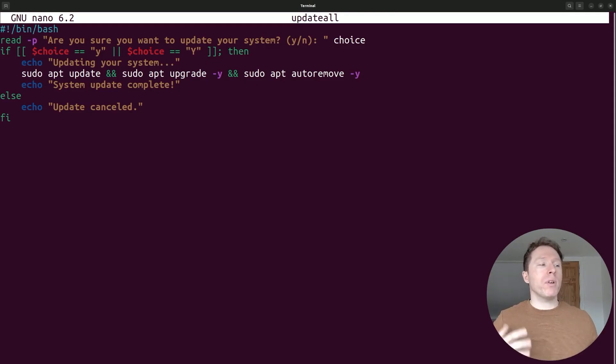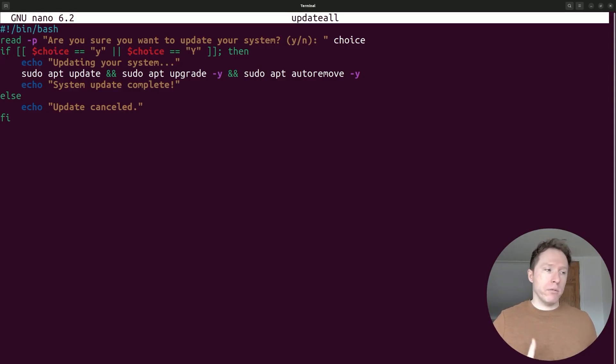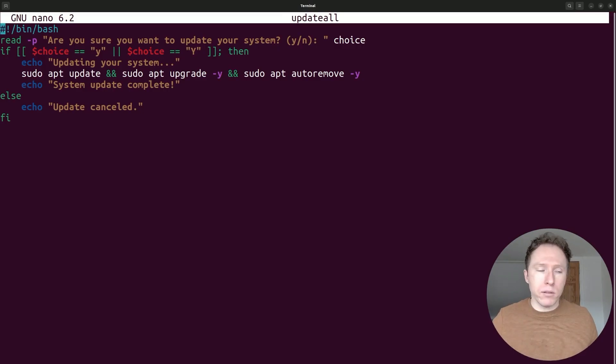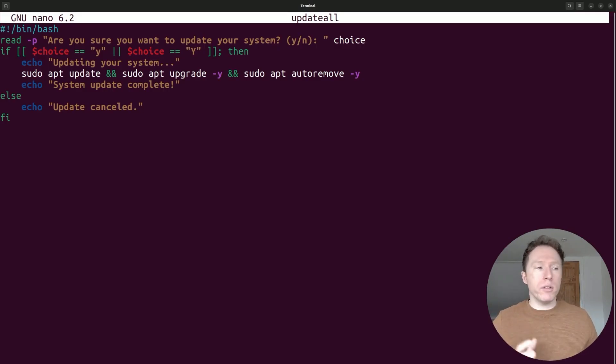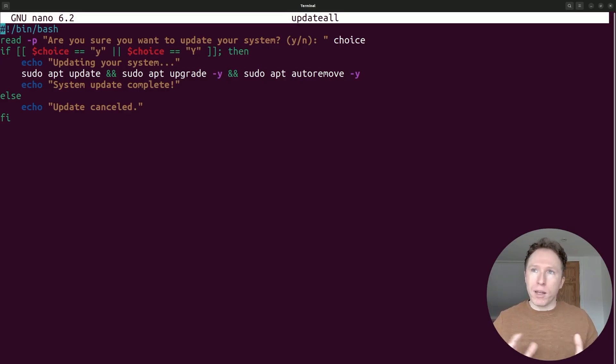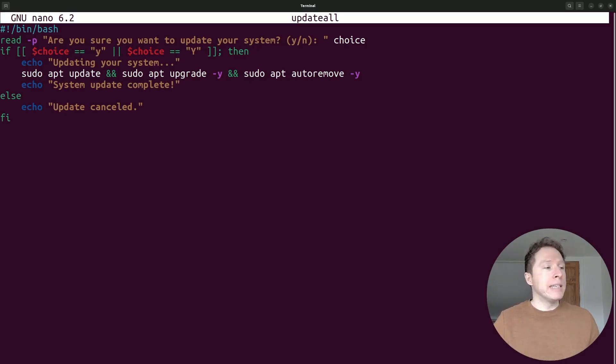Then we've got a simple conditional setup. We've got if the choice is equal to a lowercase or an uppercase y, then do something else. Echo that update was cancelled. So notice it's just an if else. And with bash scripting, when you've got an if, you close it with a fi. It's like a mirroring. I think it's quite cute personally, but if you're not used to this, it might seem confusing, but that's just how it works in bash scripting.